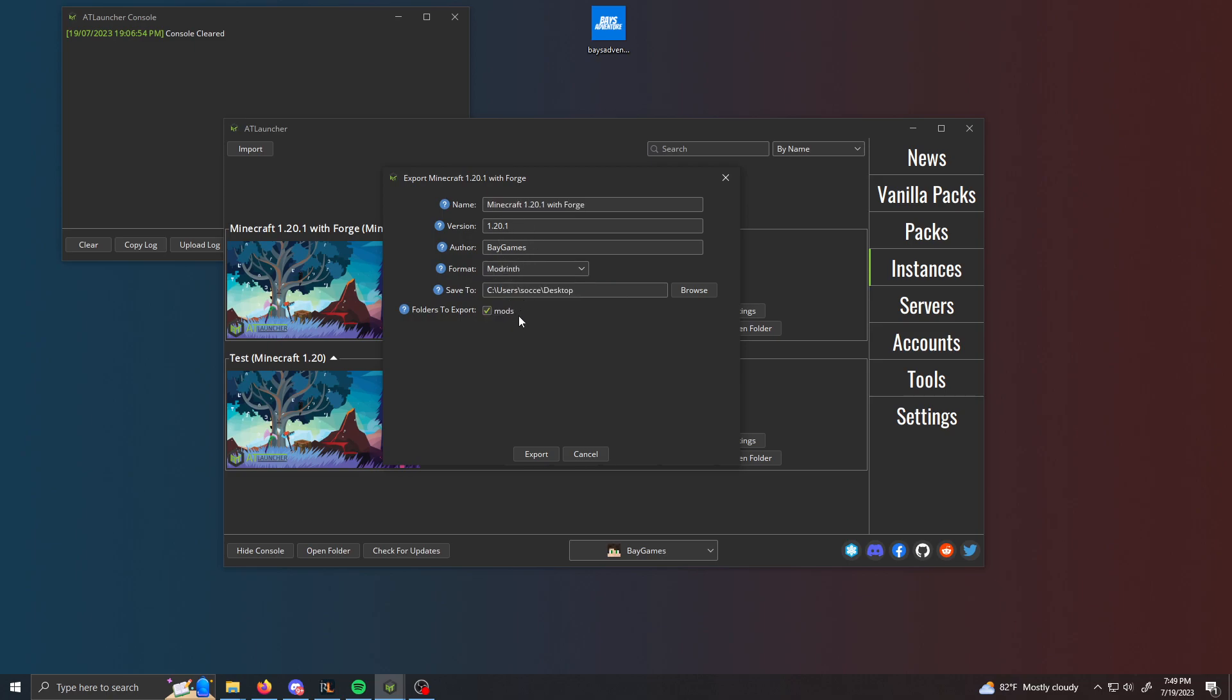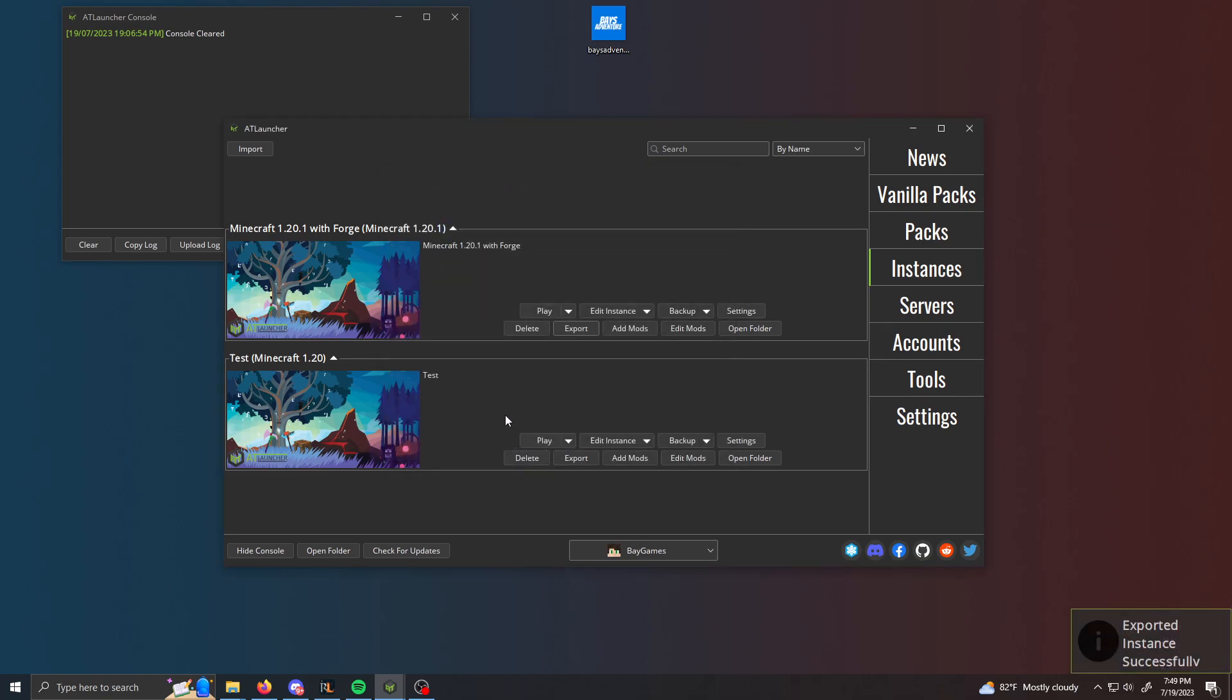If you're under Curseforge, it's going to export it as a zip file and you're going to run in problems, many problems, if you upload a zip file to ModRinth. And then of course, wherever you want to save it, save it to that. And then click export.